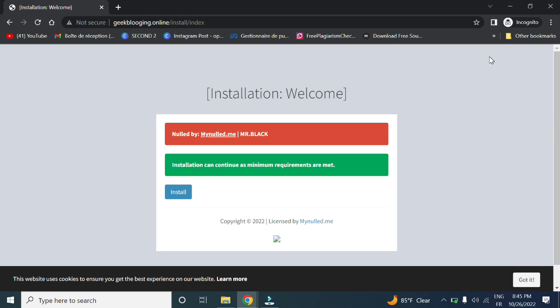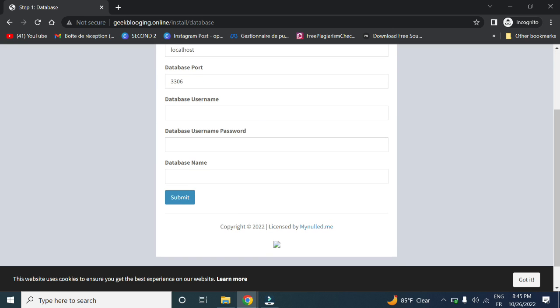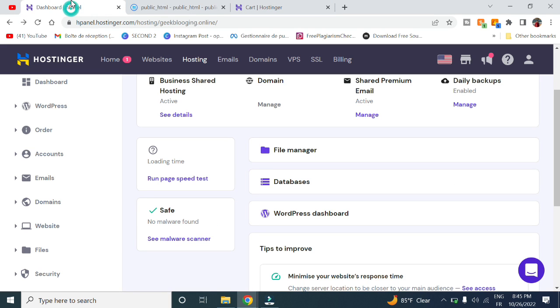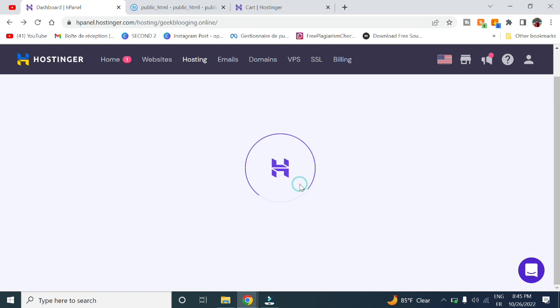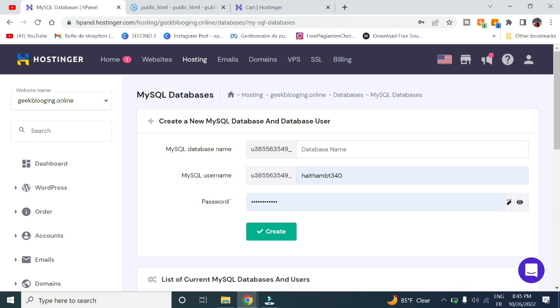Here we are inside our website, straight to the installation process. Click install. You'll see database host URL and database ports—we need to create a database. Go back to your dashboard, go to Databases, and create a new one.